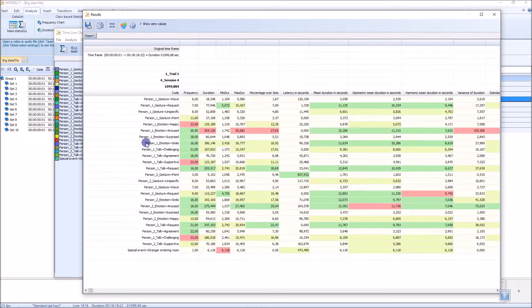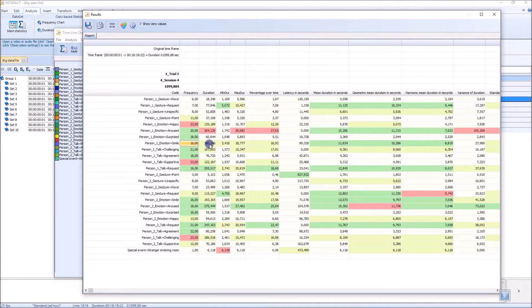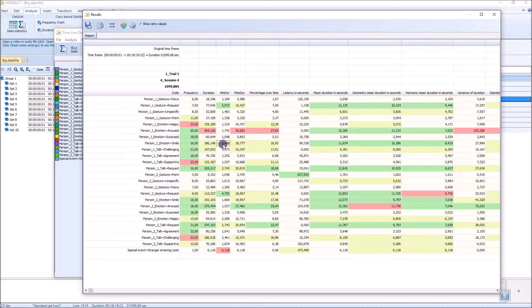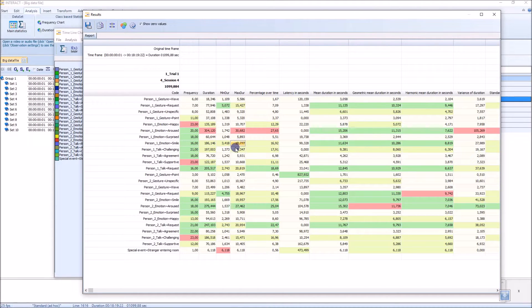For example, person smile occurred 16 times with a duration of 186 seconds. The minimum smile was 3 seconds long. The maximum smile 18 seconds.